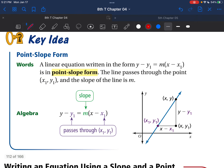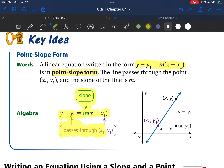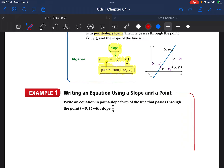Alright, here we go. What I want you to copy down is this equation: y minus y1 equals m parentheses x minus x1. It's up there and also over here. If you want to label this for yourself as well, just as an example, this is going to help you understand this equation. So please copy this down — point-slope form: y minus y1 equals m parentheses x minus x1.